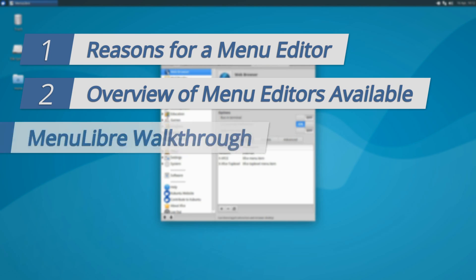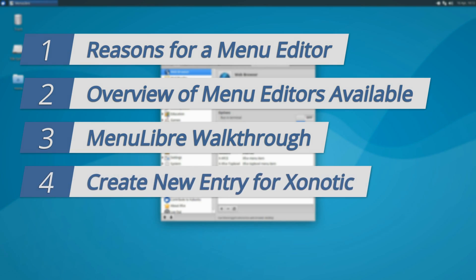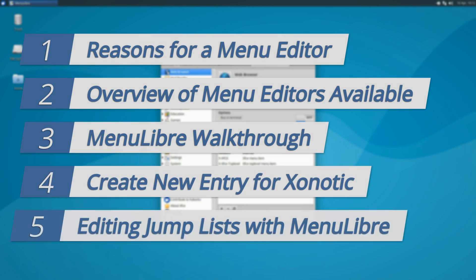Next, I'm going to walk through MenuLibre and show why I think it's one of the best options. Then we'll create a new entry with MenuLibre for the open-source first-person shooter, Xonotic. Finally, I'm going to show you how you can use MenuLibre to edit jump lists in your preferred Linux distro.